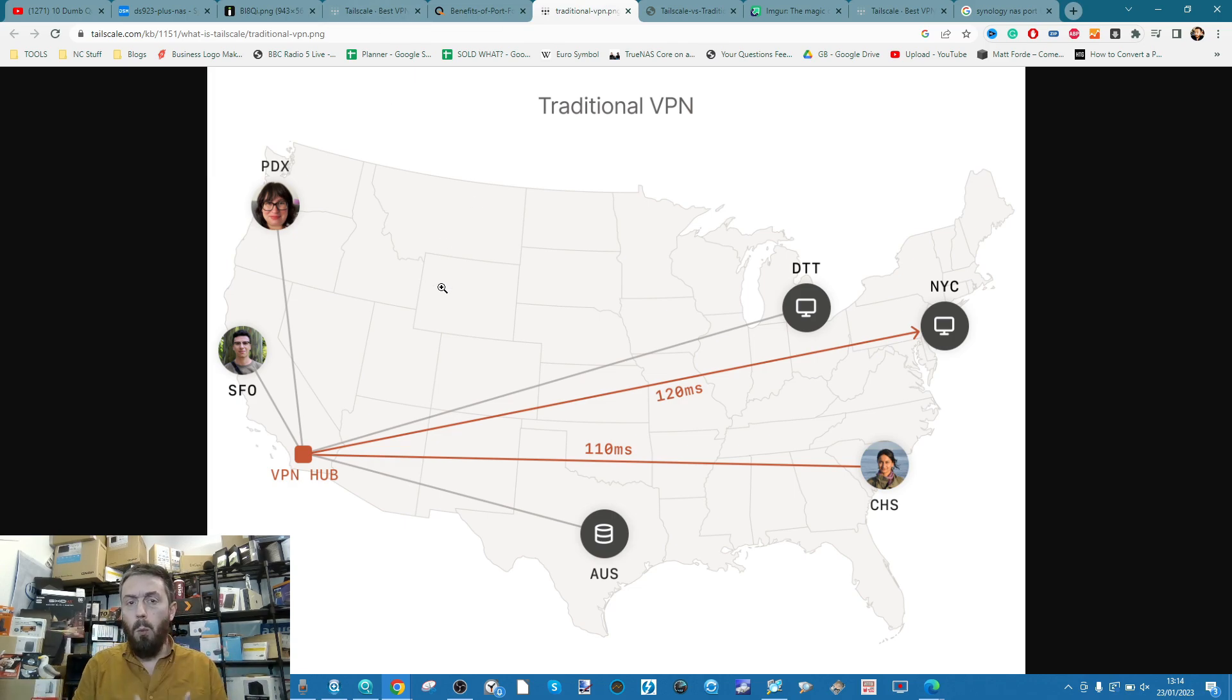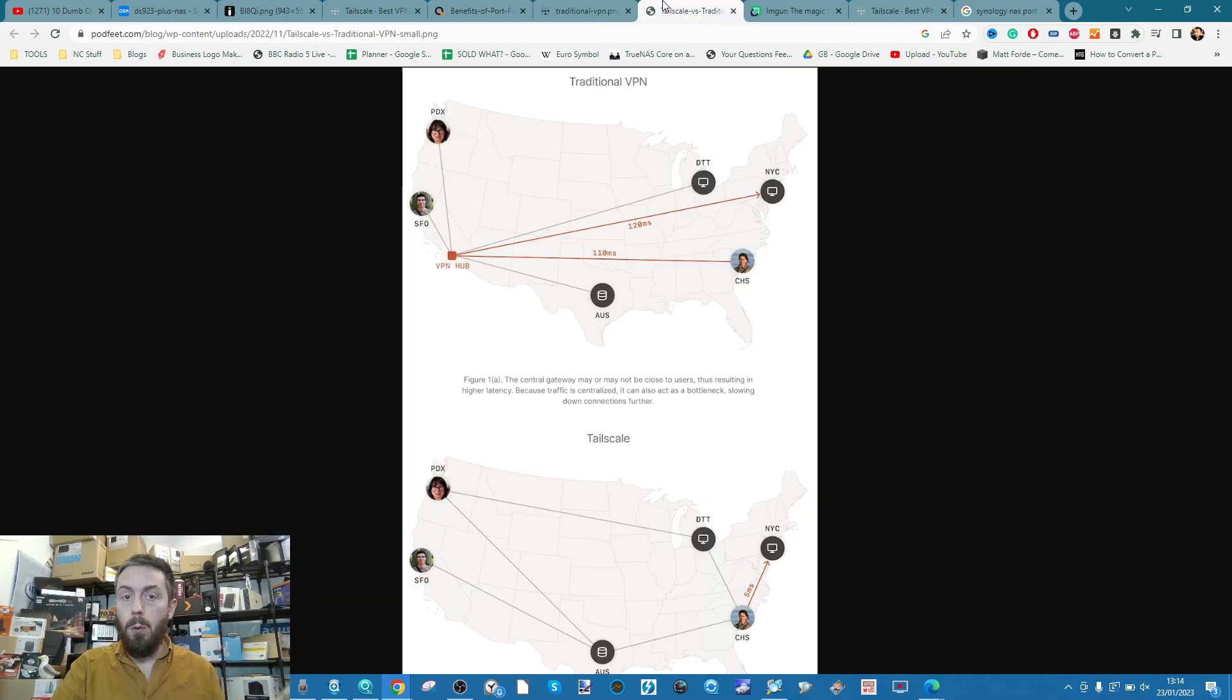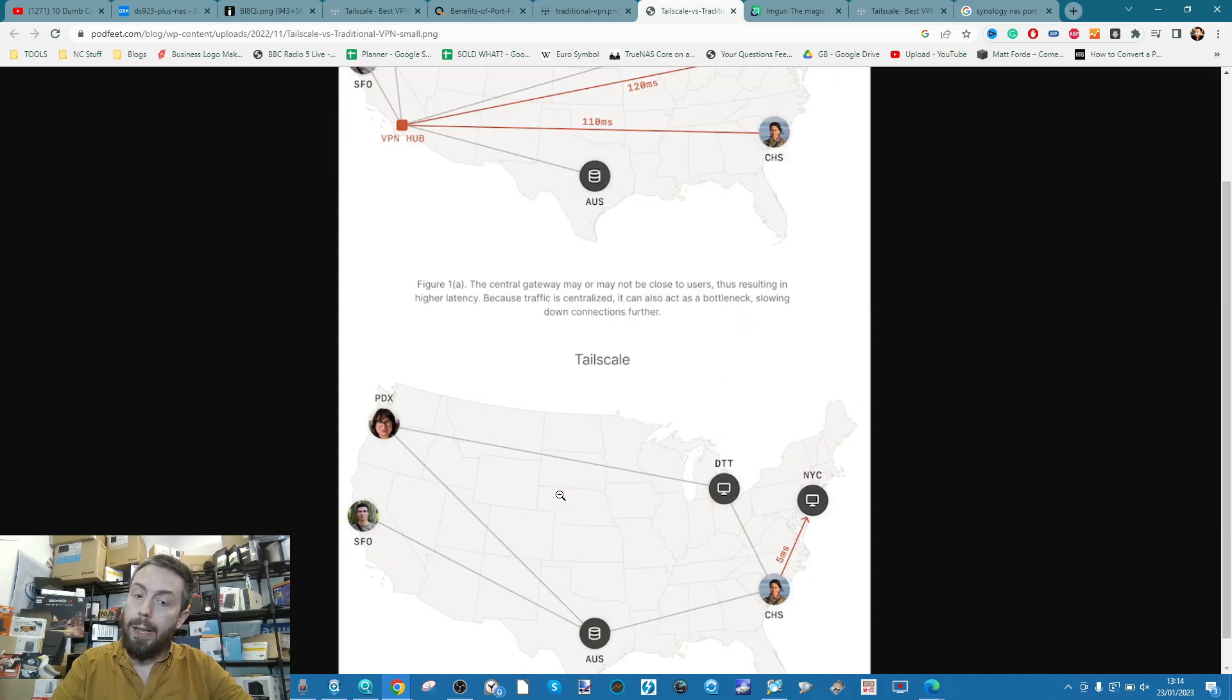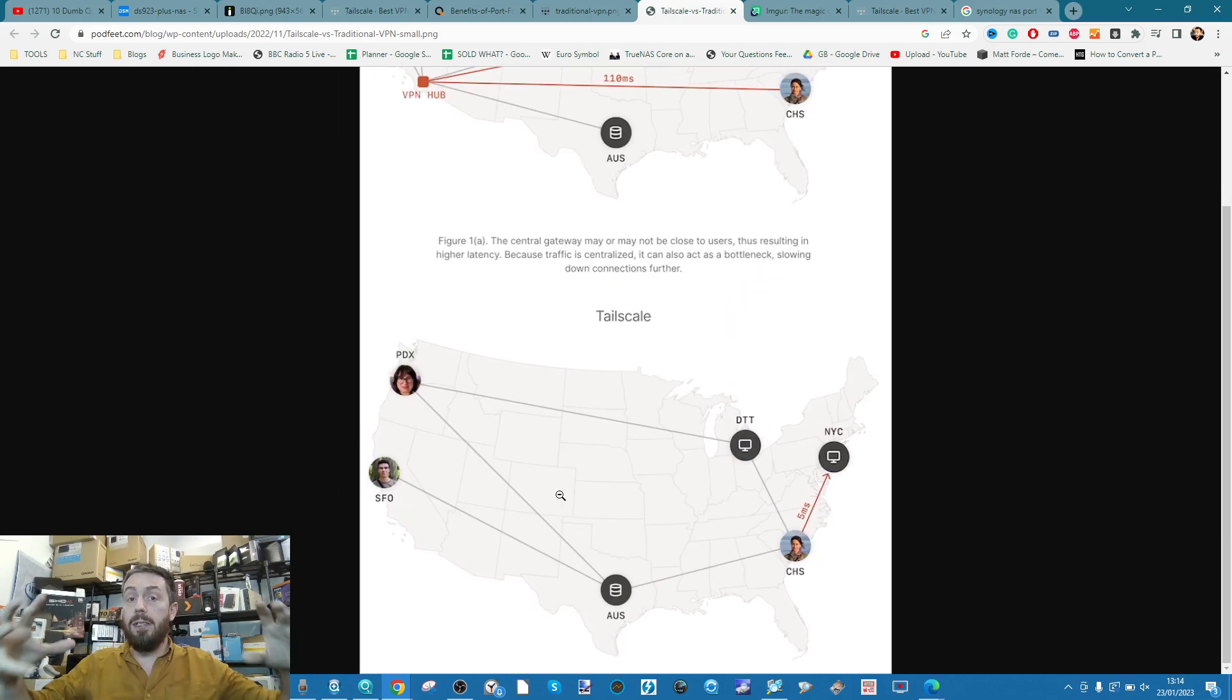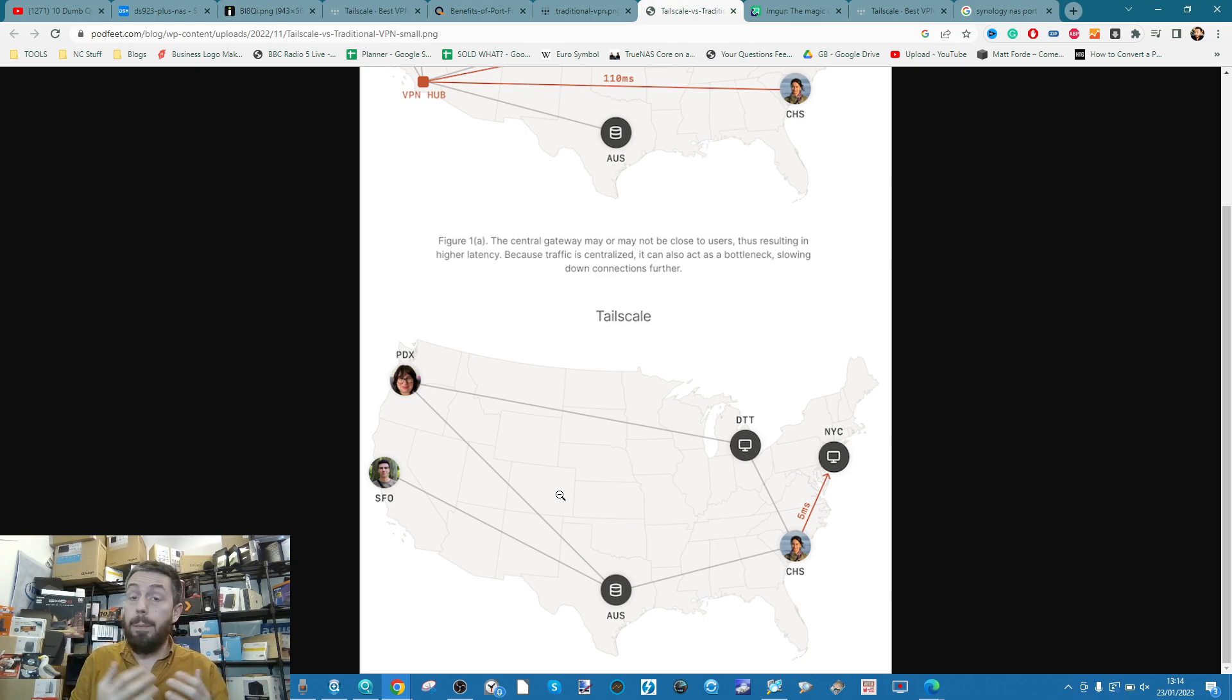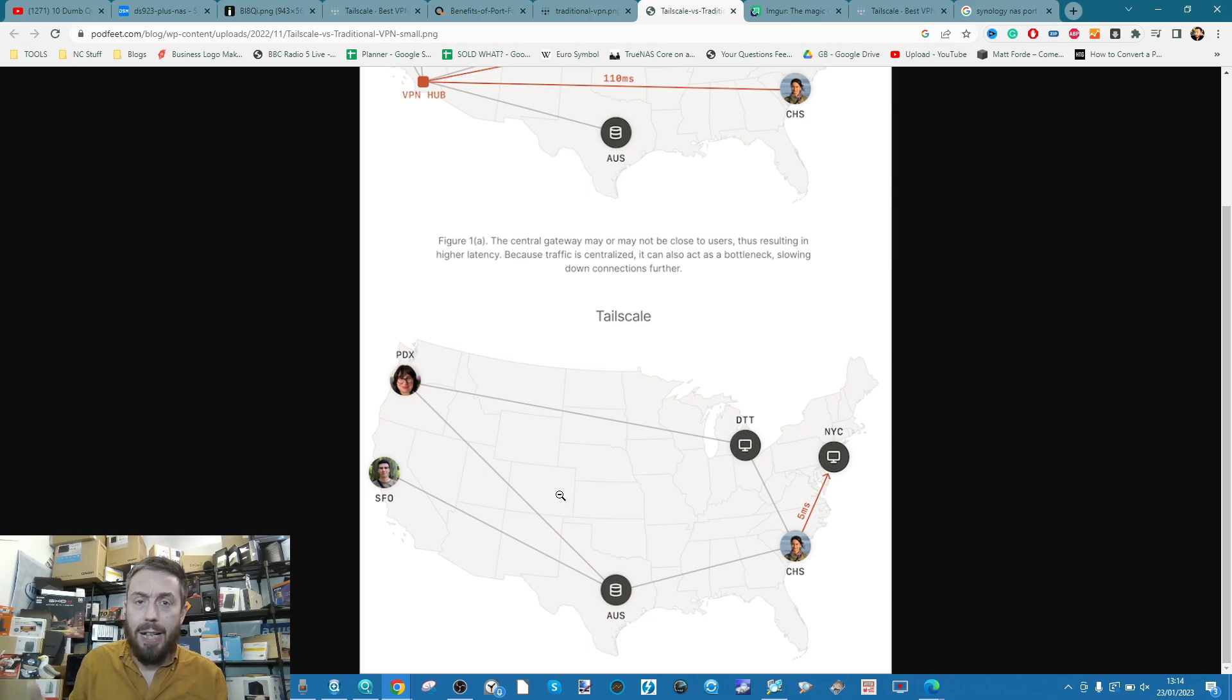Now, where does Tailscale fit into all of this? Well, nice and simple, much again like TeamViewer, unlike everyone coming in via that single point, Tailscale binds devices. So, you create your Tailscale account, which again can be done for free, but if you're going to use it for business with lots of devices, you are going to have to pay. I think it's like five or ten dollars a month. We'll look at that later.